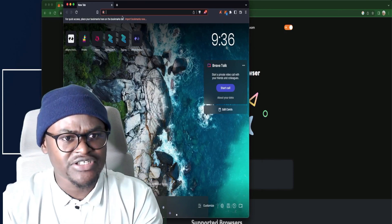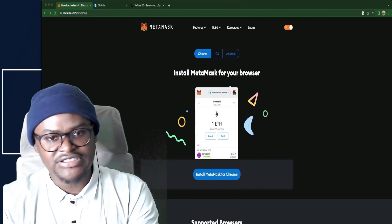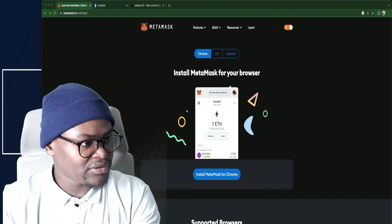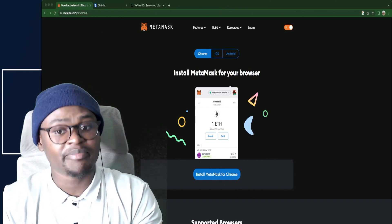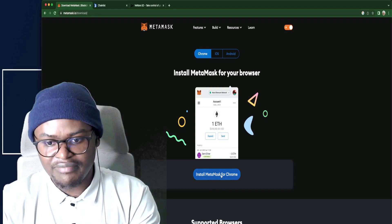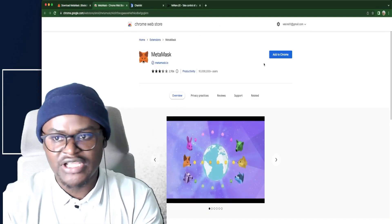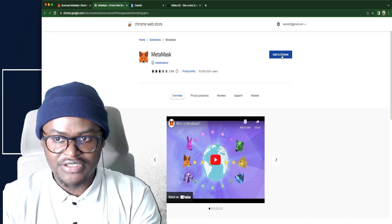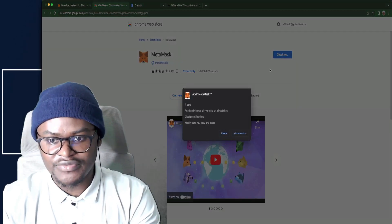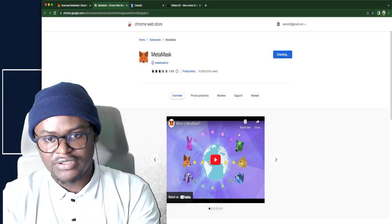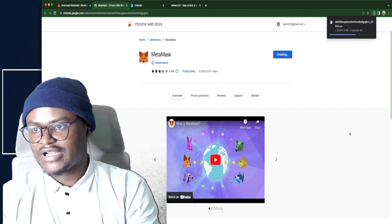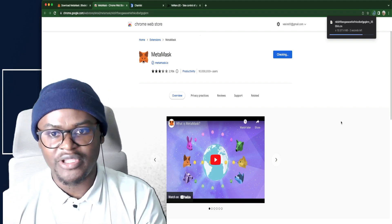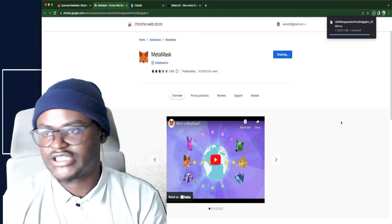This is Brave browser. I usually use it on Brave browser. I can just uninstall this one. But yeah, it's the same thing. Brave browser is a fork of Chrome or basically a copy of Chrome. So you go to install MetaMask to Chrome and add to Chrome. Add extension. We're going to wait for it to add the extension.